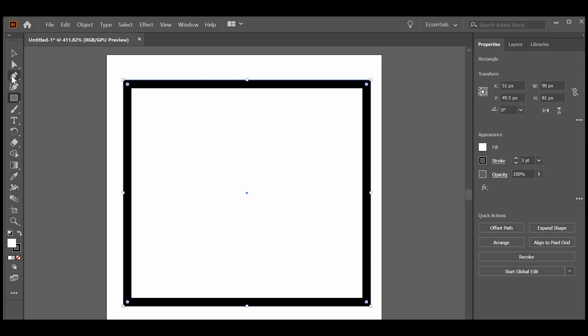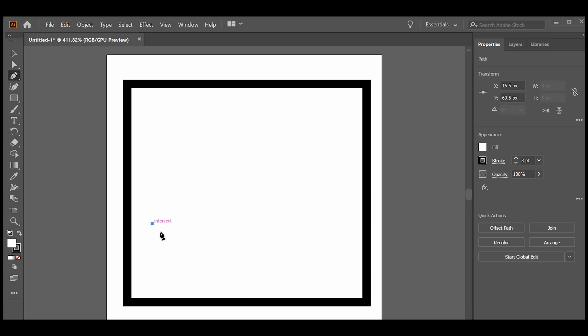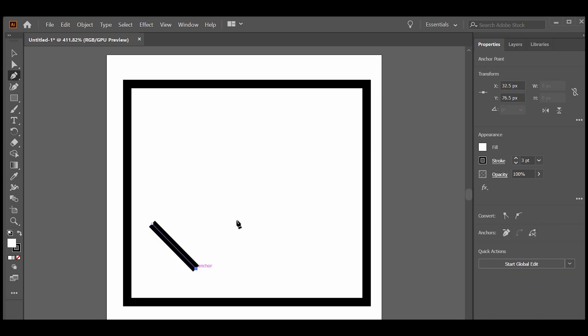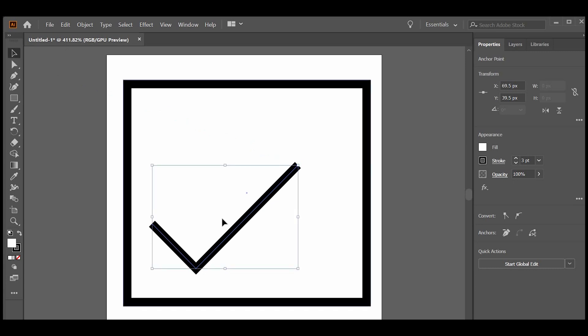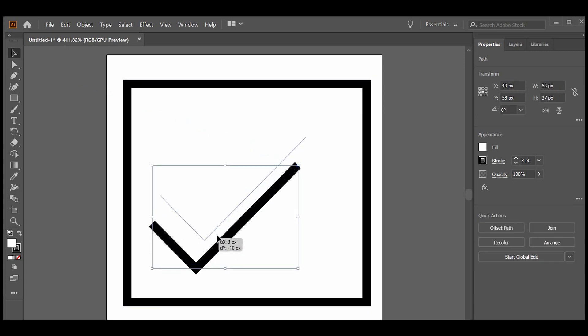Next, click on the pen tool. Click on the start point, hold shift key and then again click on the end point. Do the same thing while moving upwards. We'll get the checkmark. I'll just move the checkmark to the center.